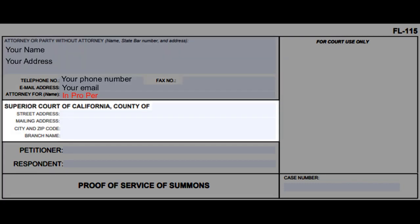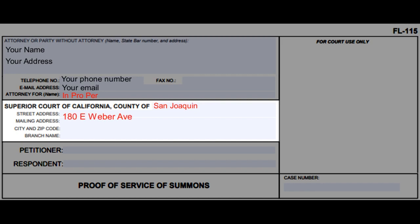In the second section, write San Joaquin next to county of. The street and mailing address are 180 E. Weber Ave. The city and zip are Stockton 95202, and the branch name is Family Law.